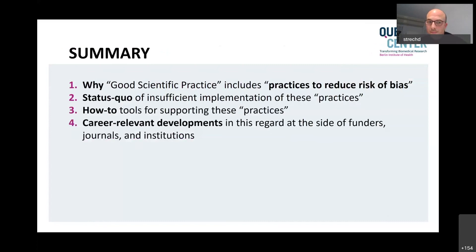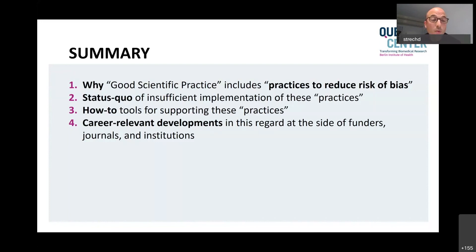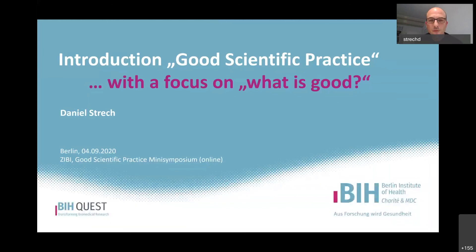Here is my summary and take-home message. I tried to introduce why good scientific practice includes practices to reduce risk of bias, which was more or less neglected over the past one to two decades of good scientific practice - at least in the guidelines. I presented the status quo of the still insufficient implementation of these practices for risk of bias reduction in design and results publication. I presented how-to tools that support you in implementing these practices. And I tried to highlight that adopting these practices - at least thinking about their relevance for your own projects - might also pay off career-wise, because funders, journals, and institutions are increasingly reacting on this. Thank you very much.